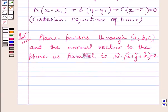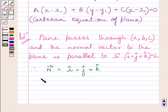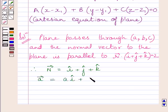This means the normal vector to the plane will be the same as the normal to the given plane R vector dot I plus J plus K is equal to 2. So we can write N vector is equal to I plus J plus K. The position vector of the given point whose coordinates are ABC is represented by vector A, which is equal to A I plus B J plus C K.